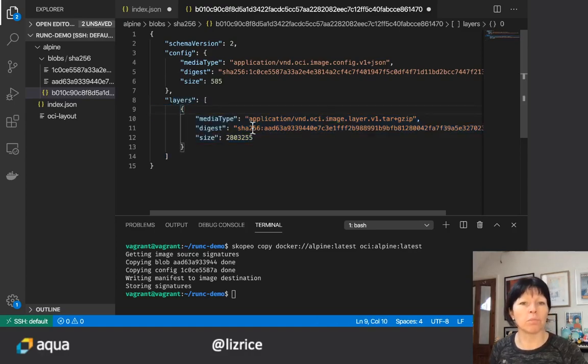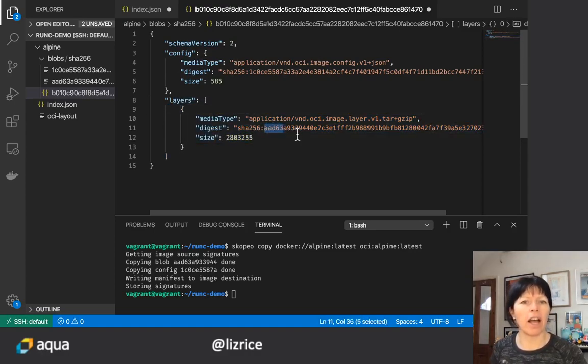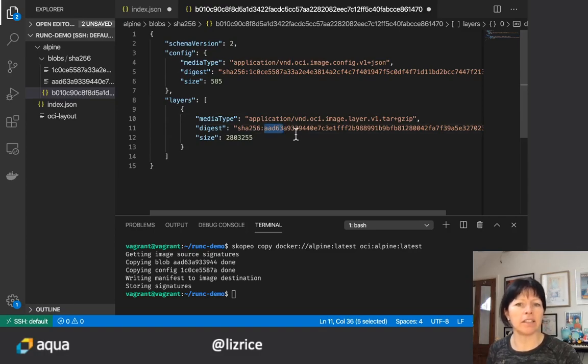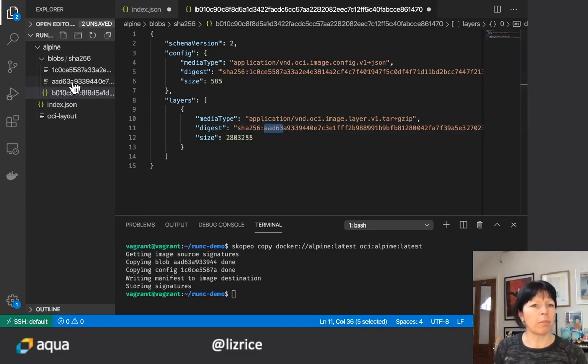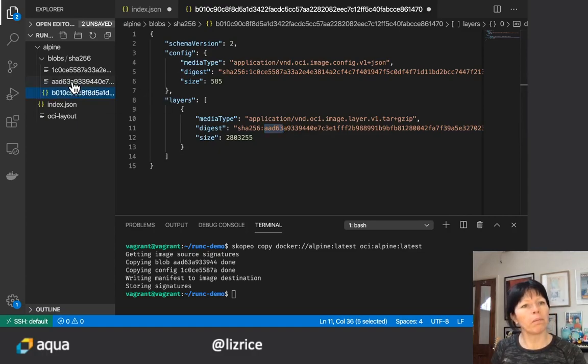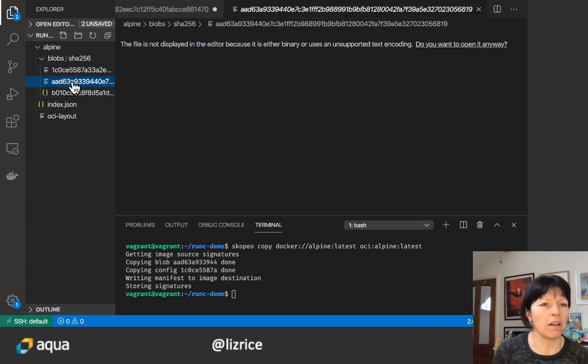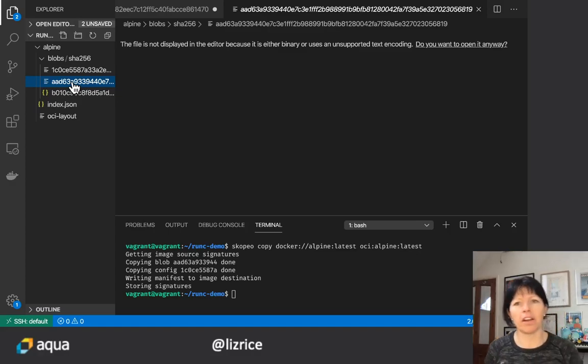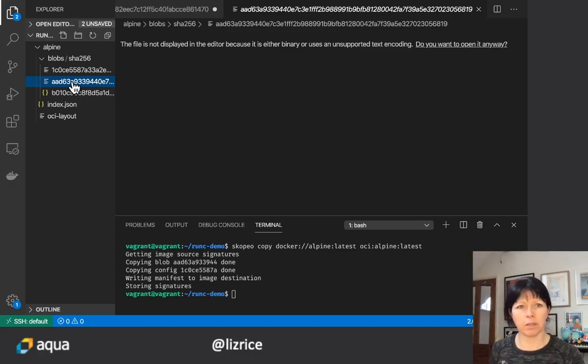In this example there's just one layer and it's got an identifier AAD6, starts AAD6, and that matches this blob which is an encoded version of the file system so my editor is not going to display it.